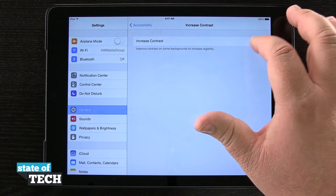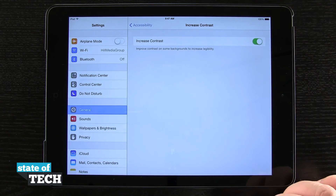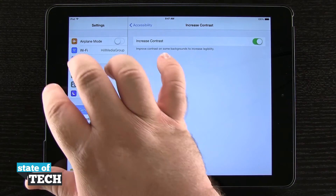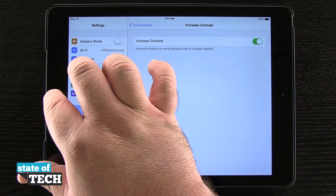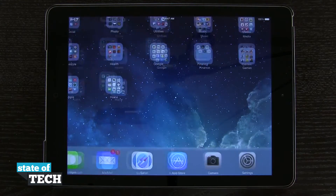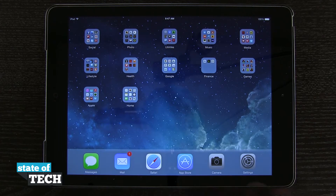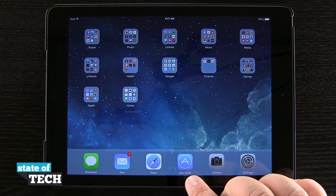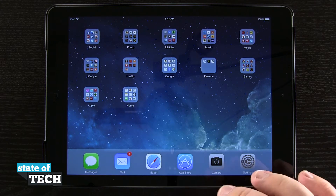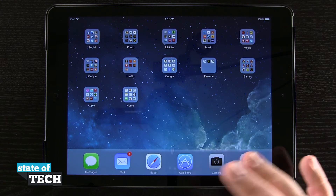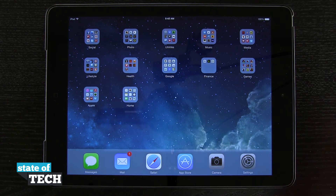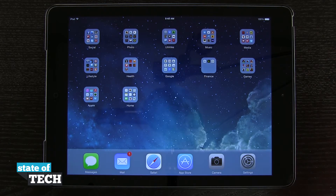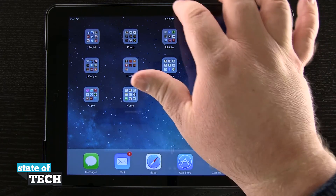I'm going to tap on that and slide it on, then come back to our home screen. Now you can see my dock is now a solid gray instead of having a blur effect showing my background.